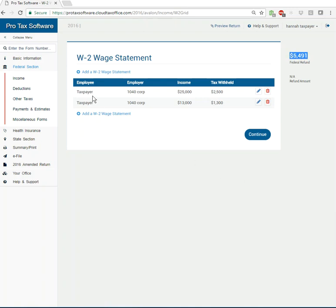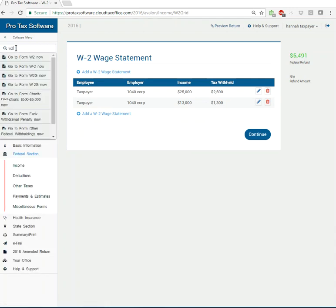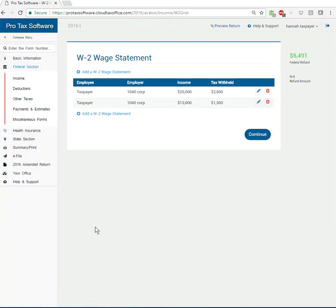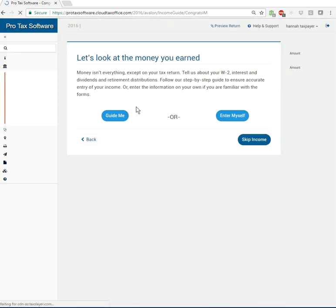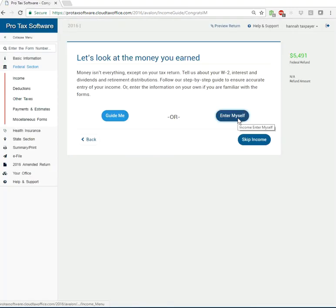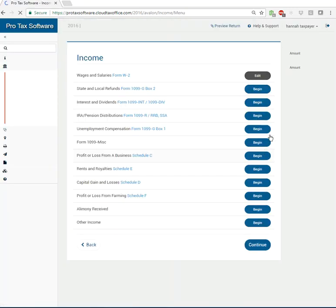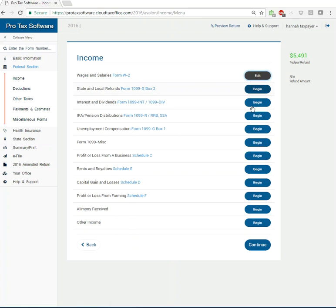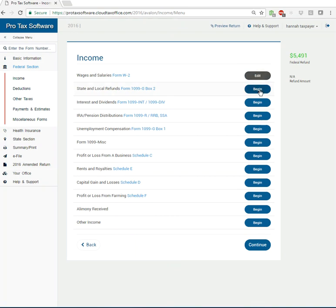The way that I got there again was just coming up here to the form search, typing in W-2. And you can get there a multitude of other ways. Again, enter myself, edit and edit. And the reason it's changed to an edit is because I've already been in there as opposed to not having been there. So that's another indicator as far as where you've been versus where you haven't.